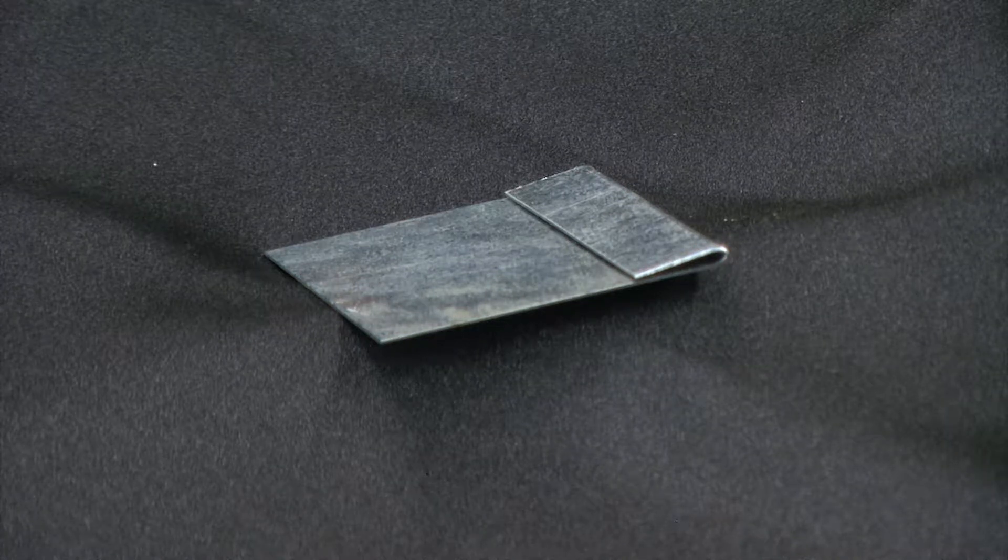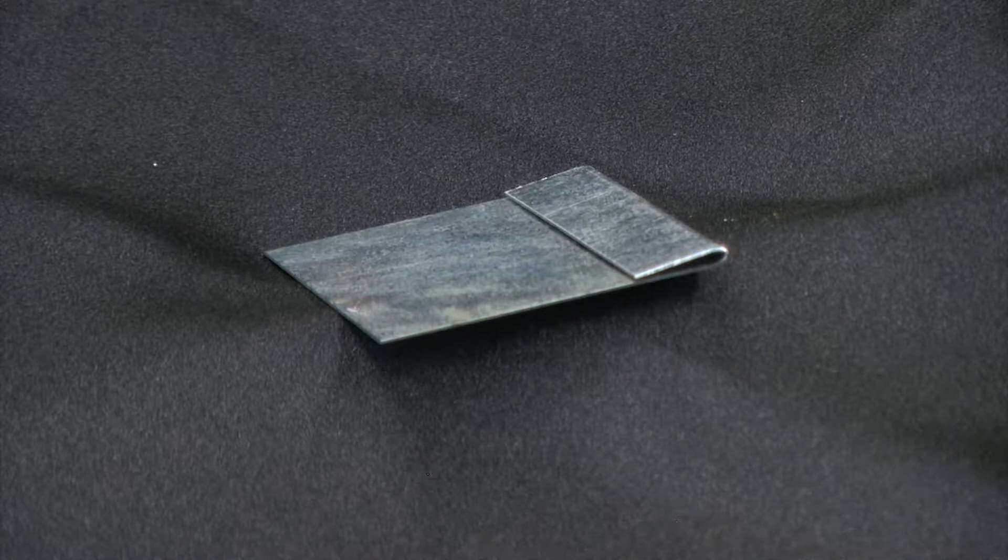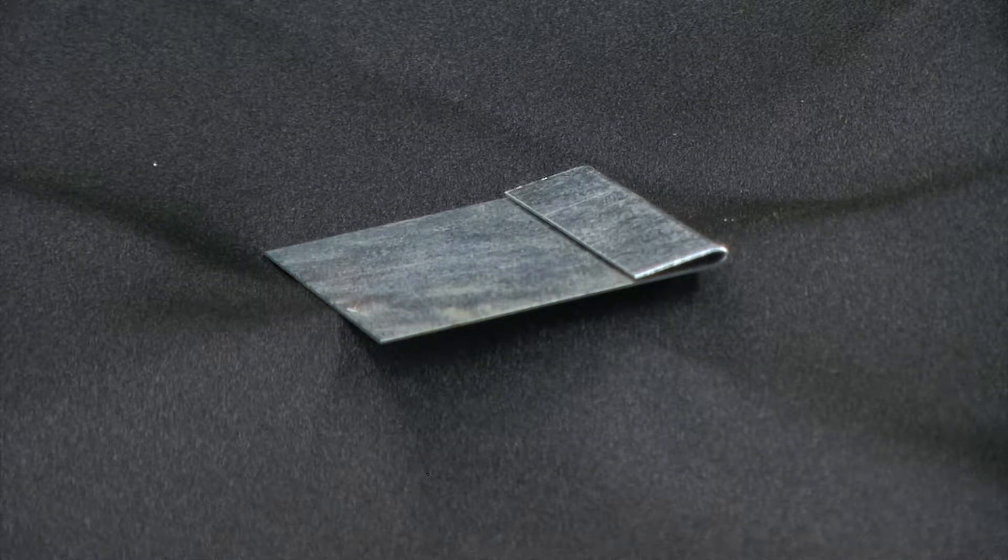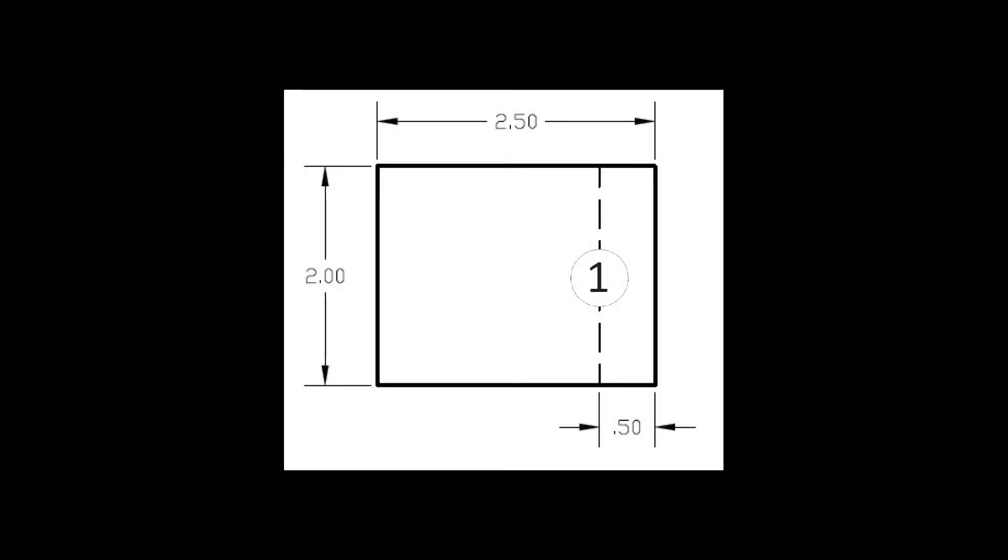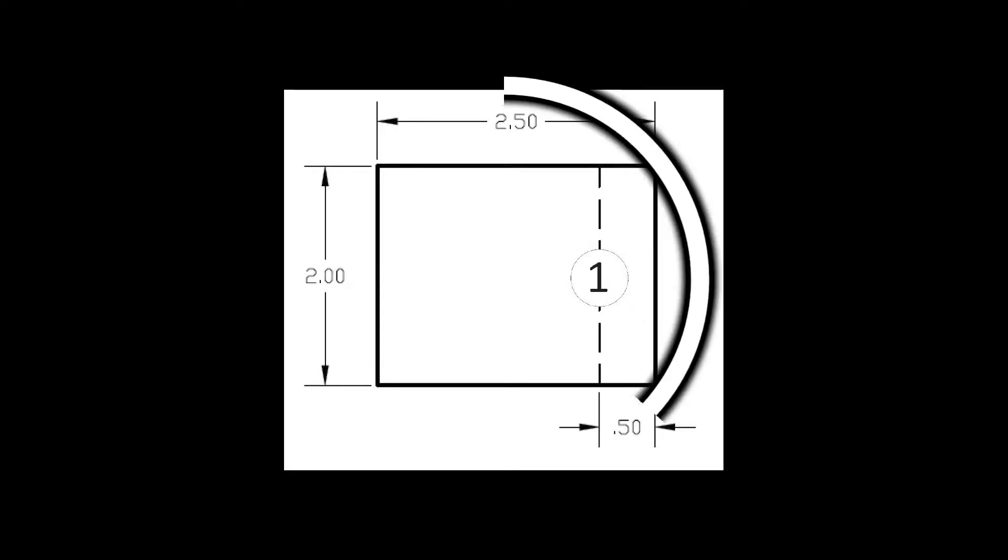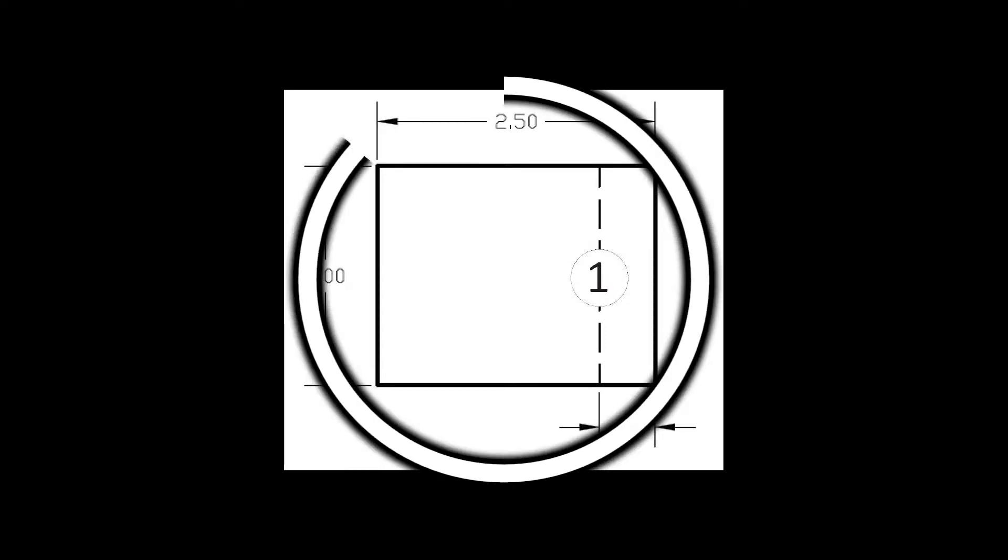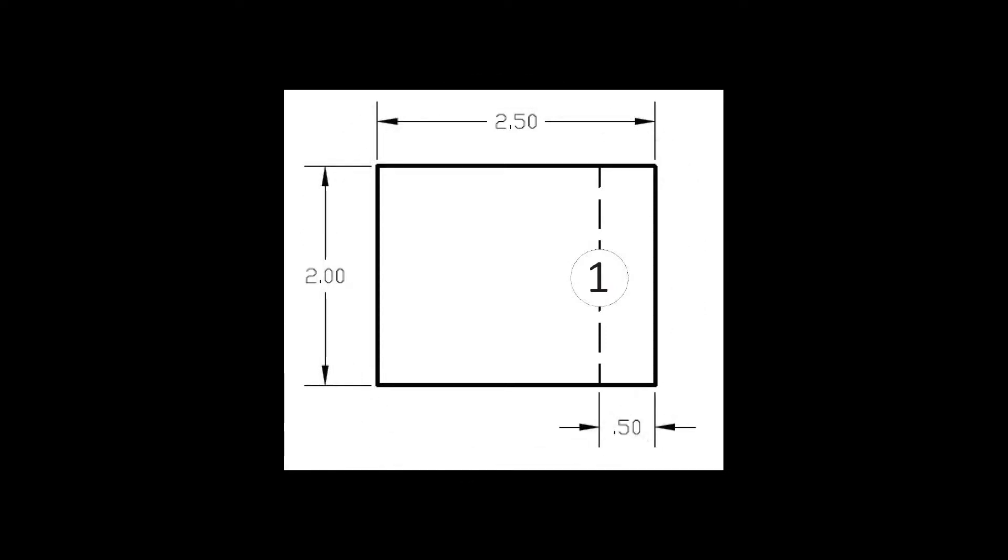In this video, we will be creating a single hem. Taking a look at our drawing, we can see that we need to have one piece of metal that measures two inches by two and a half inches.